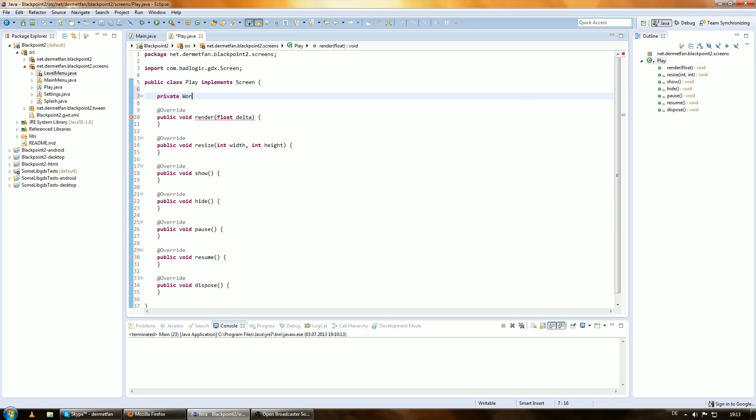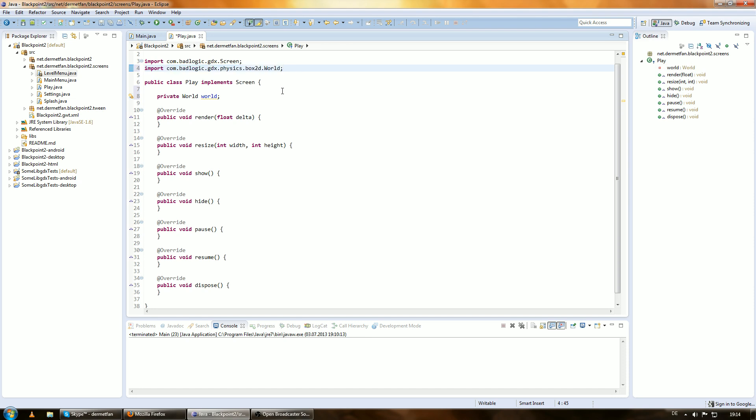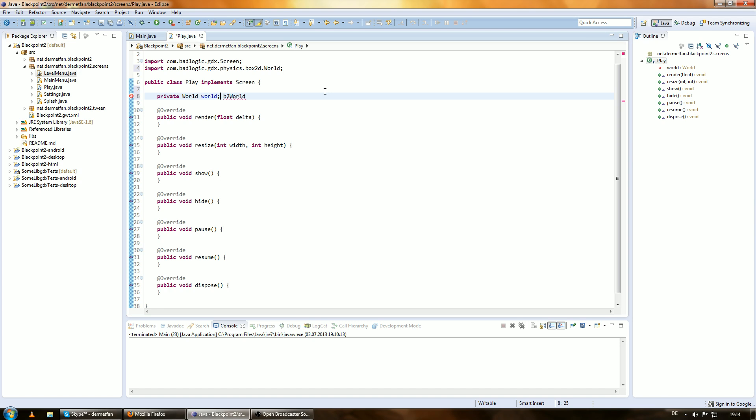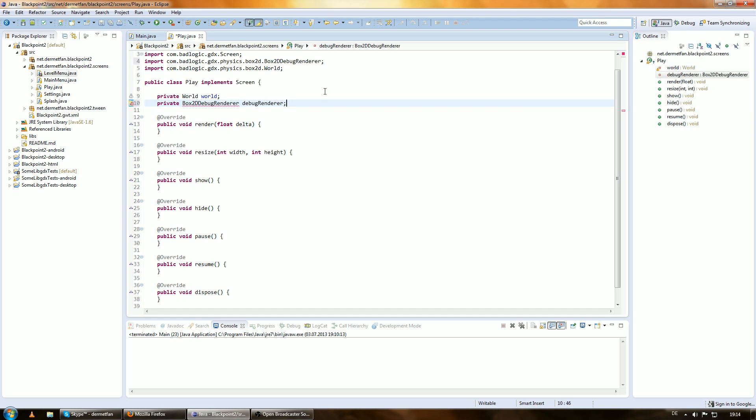So, let's just get started. And we want to create a new world where all of that is happening in. So, world is already part of this Box2D thing. Here we go. com.badlogic.gdx.physics.box2d.world. Also, we want something to actually render this world. And that's going to be a Box2D debugRenderer, which I'm going to call debugRenderer.